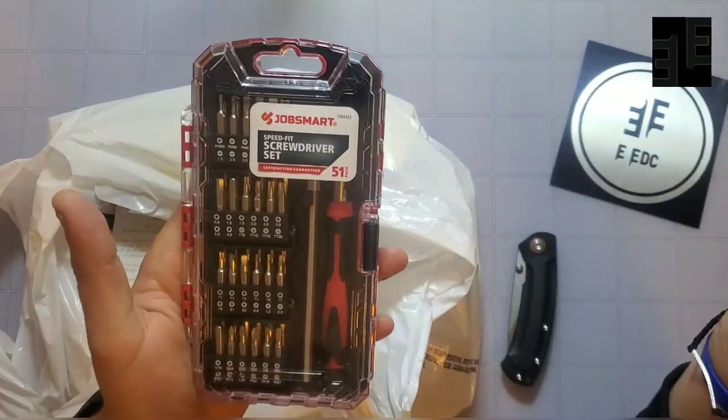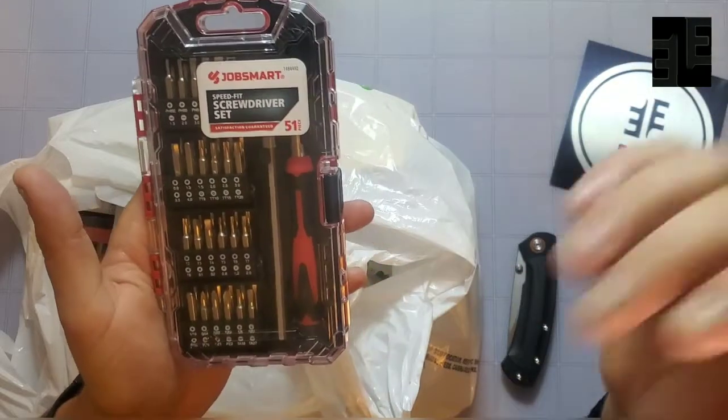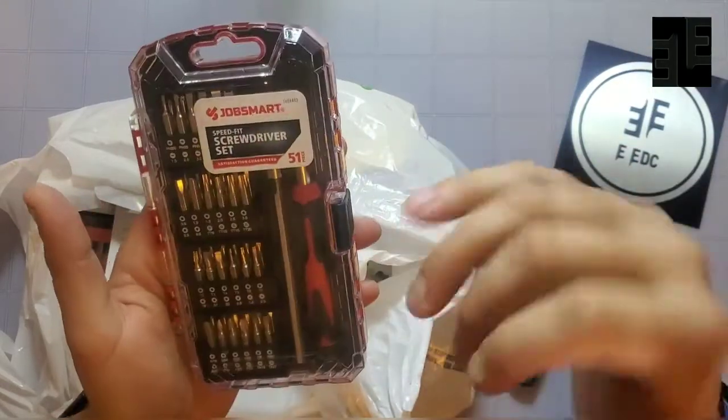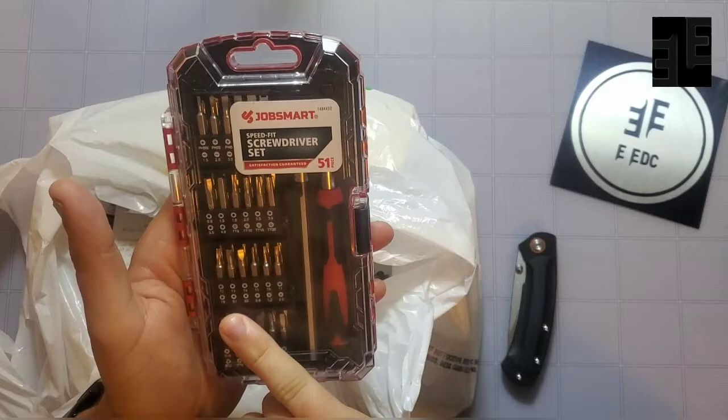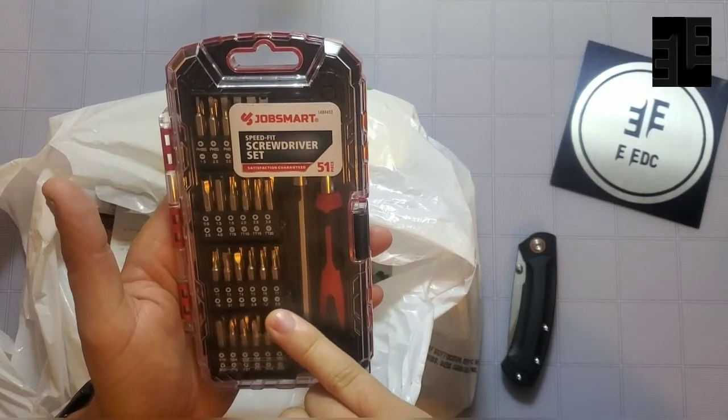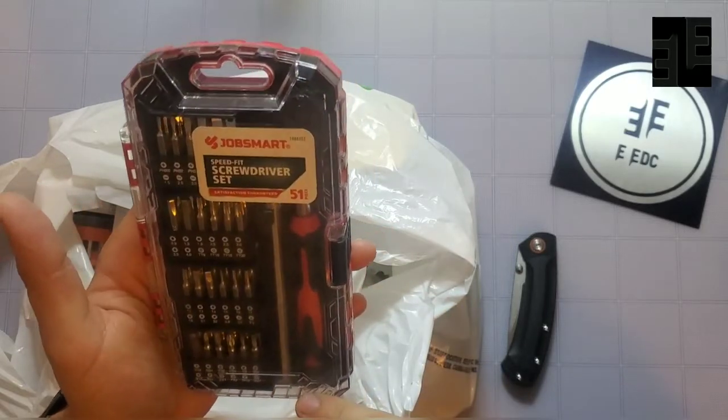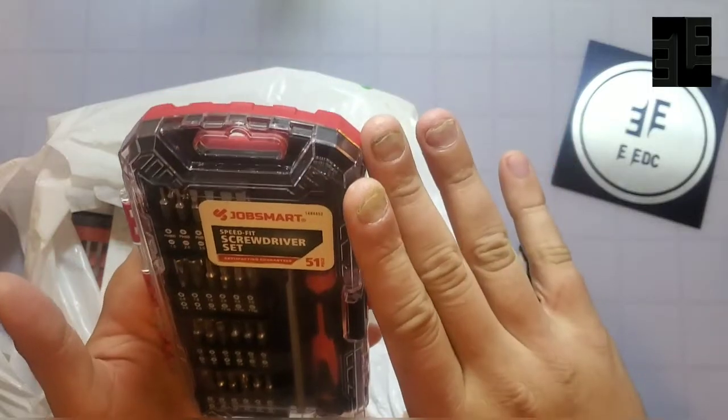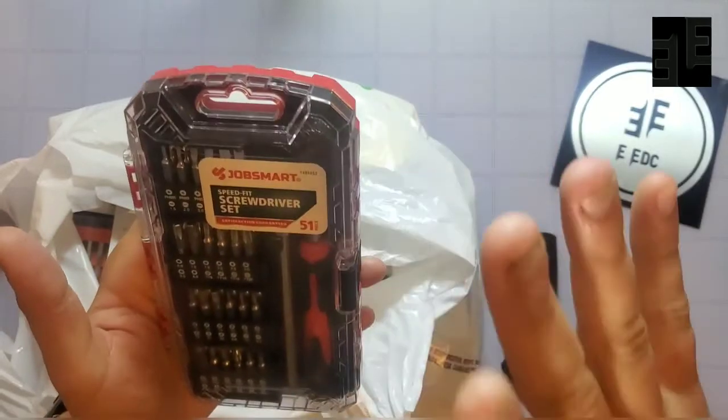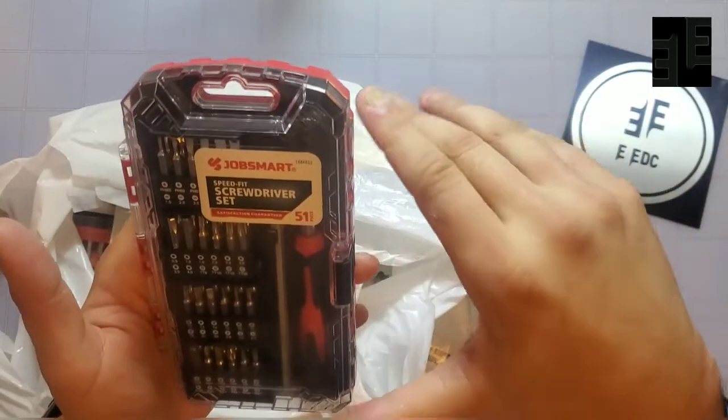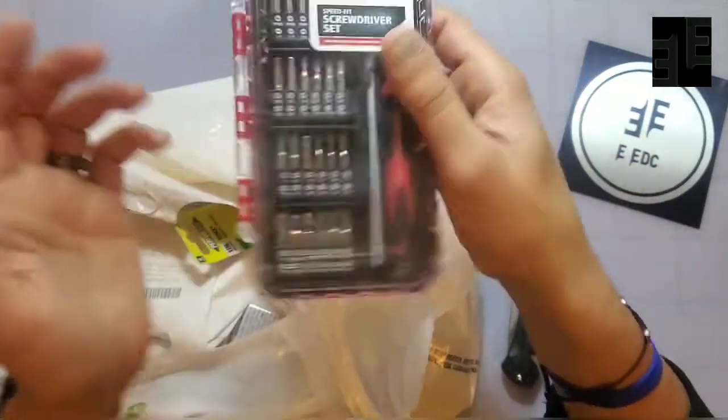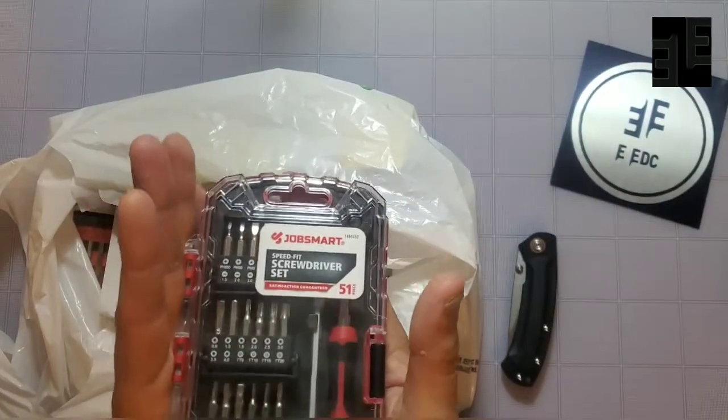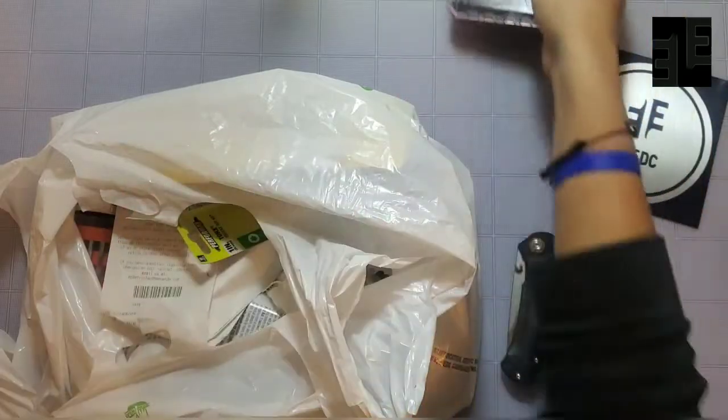This JobSmart SpeedFit screwdriver set is a cheap screwdriver set but it has everything. We got the T2, T3, T4, T5, T6, T7, T8, so it goes all the way up to T8 and I think we have some other styles that may fit the T10s and whatnot. They just have the punch out in the center. This was like $4, okay? You get your Wiha bit driver that's $24.